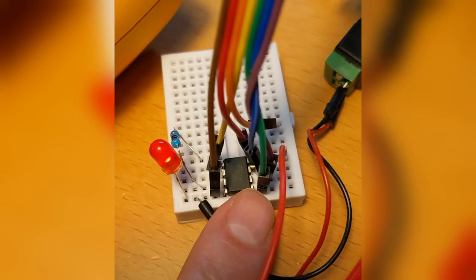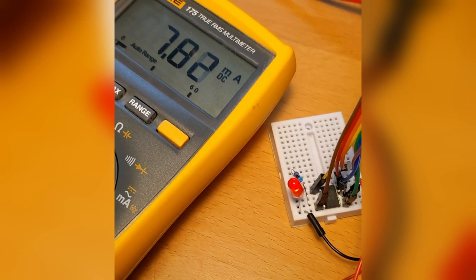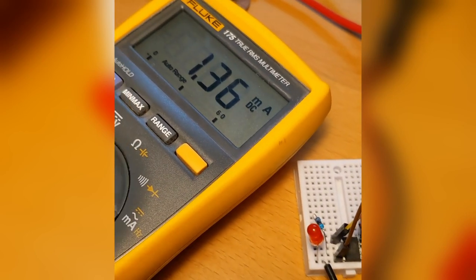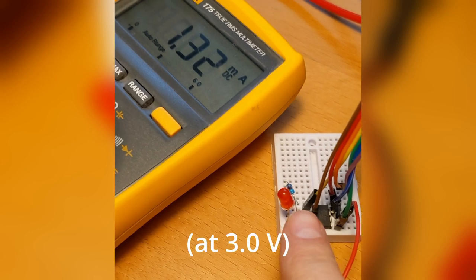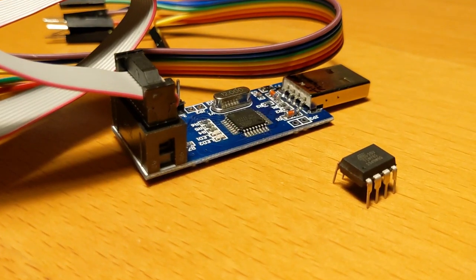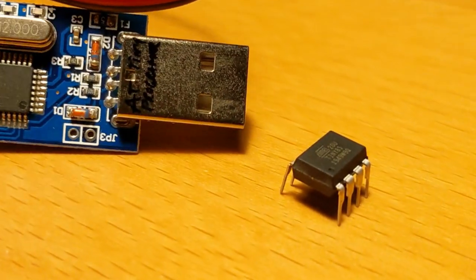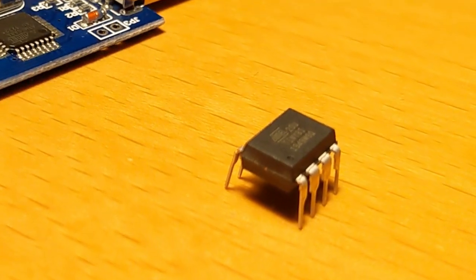When the LED is on the whole setup requires about 7.6 mA of current. When the LED is off it's only about 1.3 mA. So the ATtiny is actually the ideal base for my little project.